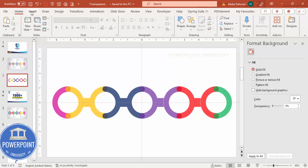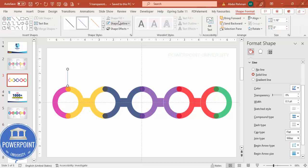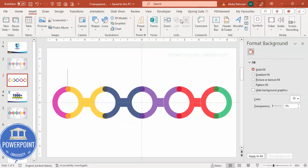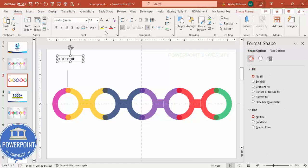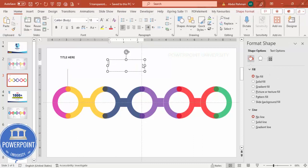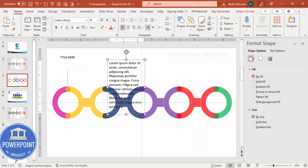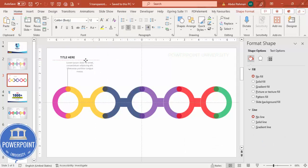Now add text. Go to Insert > Shapes, select the Line tool, and draw one line above a circle. Set shape outline to gray. Then insert a text box and type the title — use Open Sans Semi-Bold, center-aligned. Insert another text box for the detail text, center-align it, reduce the font size, set it to gray, and position it below the title.